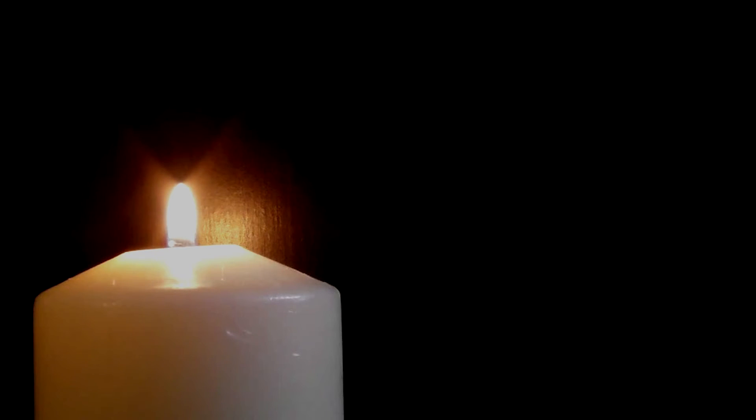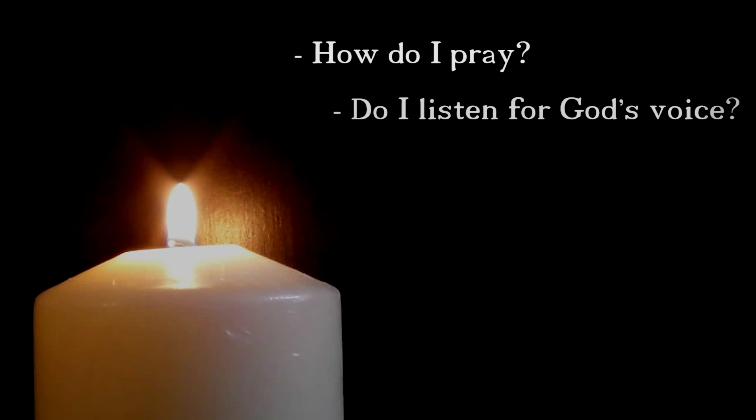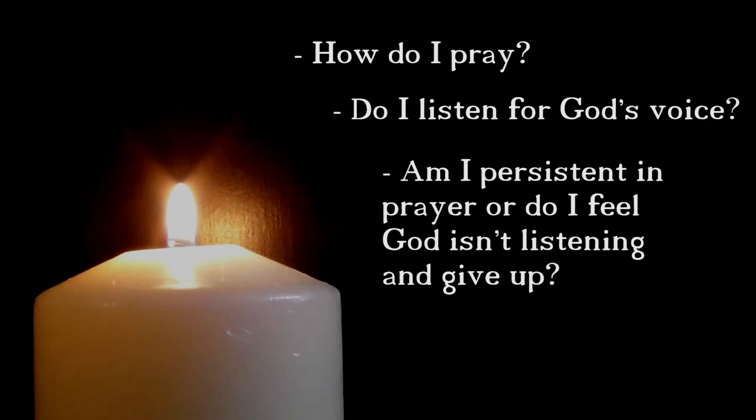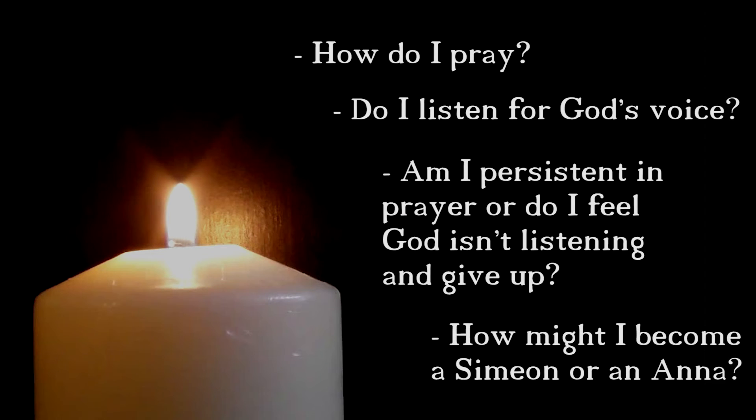Now in the next few moments, you might want to pause this recording and have some time of quiet reflection. You may like to ask yourself, how do I pray? Do I listen for God's voice? Am I persistent in prayer? Or do I feel God isn't listening and give up? How might I become a Simeon or an Anna? And when you're ready, come back to the recording.